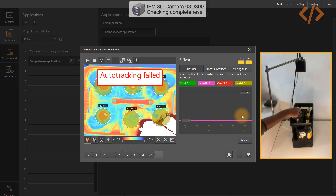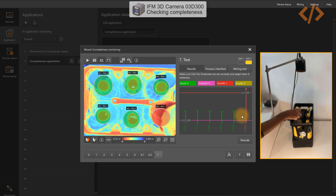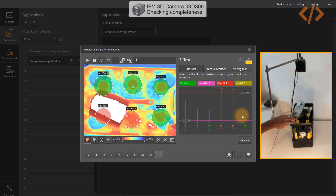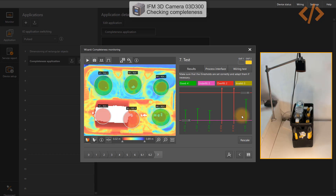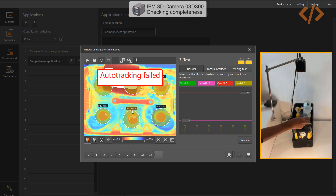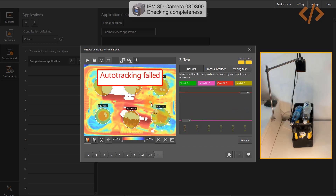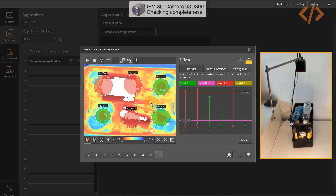Now let's try the overfill situation. I place a bottle on top, and you can see that regions of interest 3 and 4 show a large signal — the camera recognizes overfill. I can also place it on the other side: overfill again, with segments ROI 0 and ROI 1 overfilled while the other four are fine. Adding yet another bottle creates even more overfill detections.